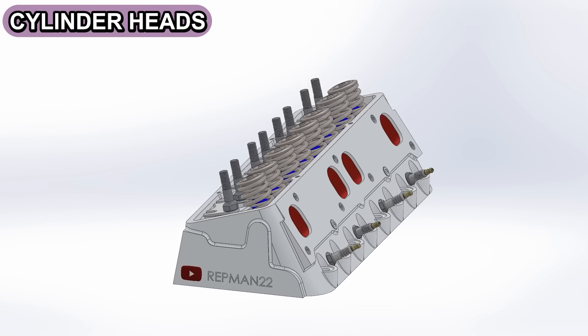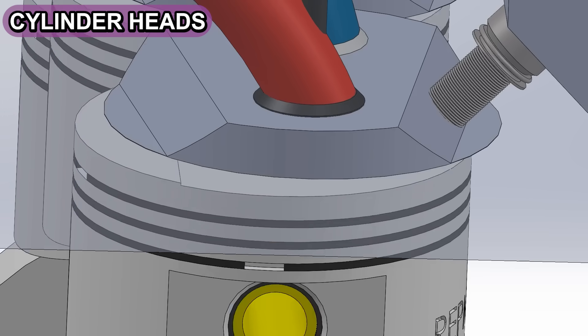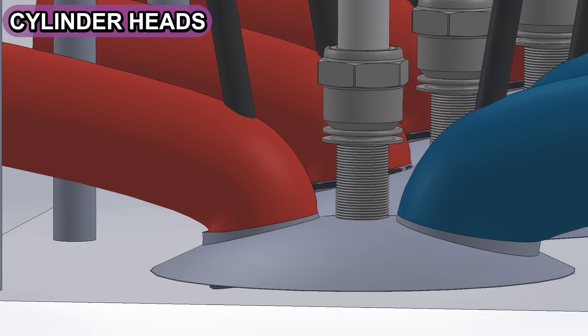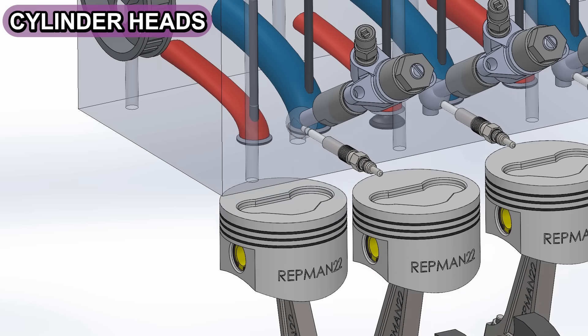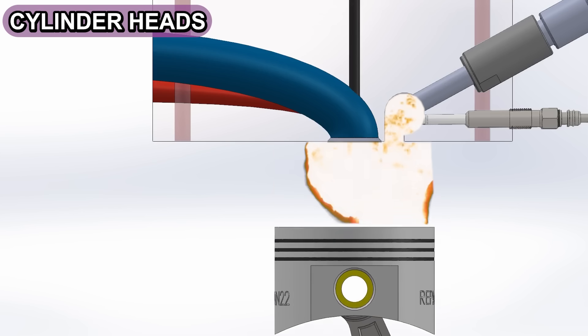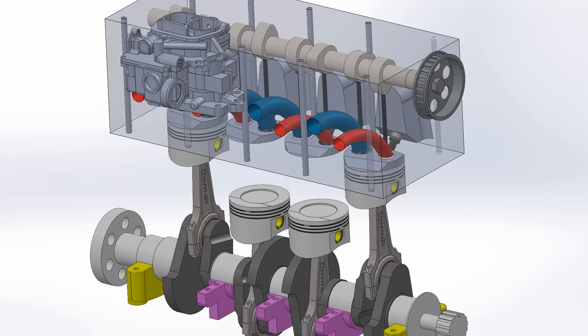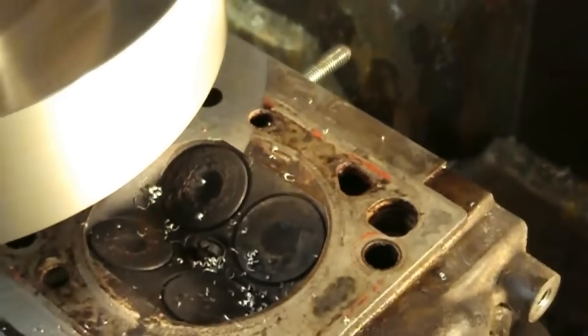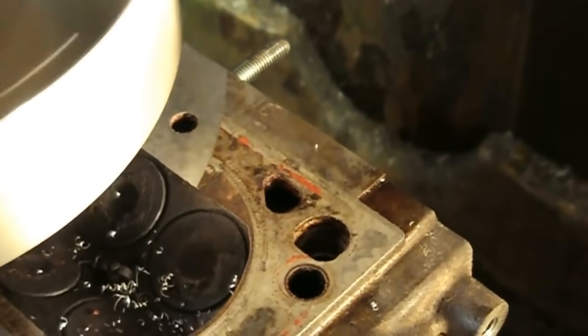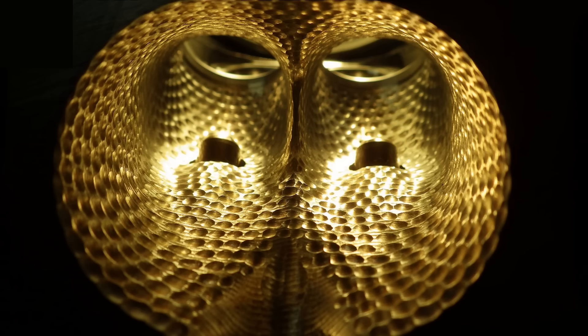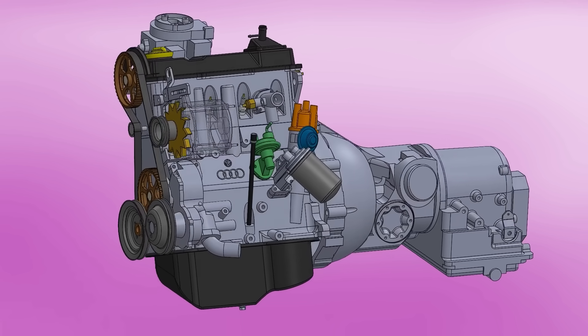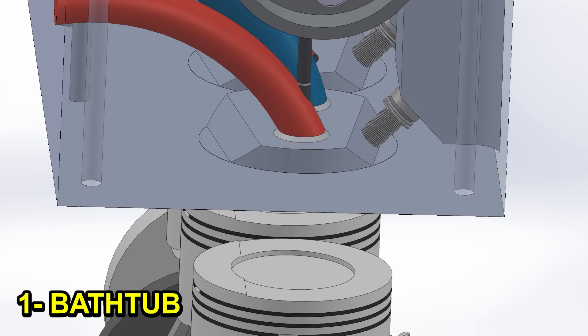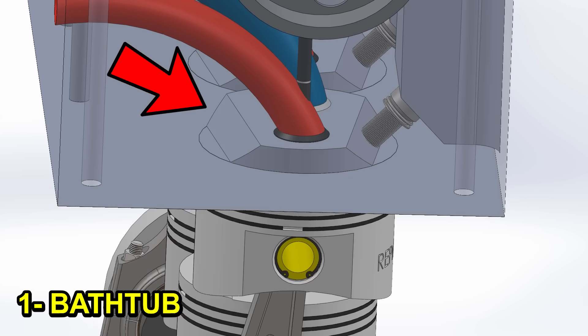There are seven main cylinder head designs: bathtub, wedge, hemispherical, heron, and so on. But what are the pros and cons? How should the intake and exhaust ports be like? How many times can a cylinder head be resurfaced? What is dimple porting? Which materials are available? First, we will start with the shape of the combustion chamber.